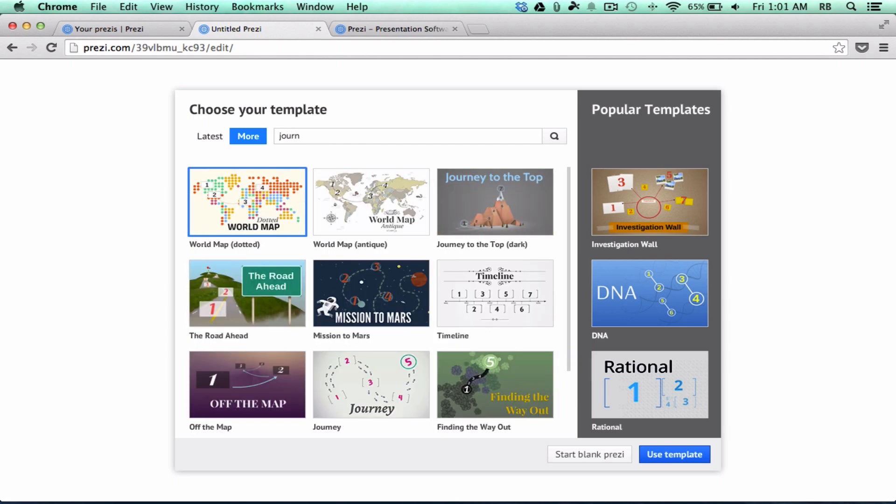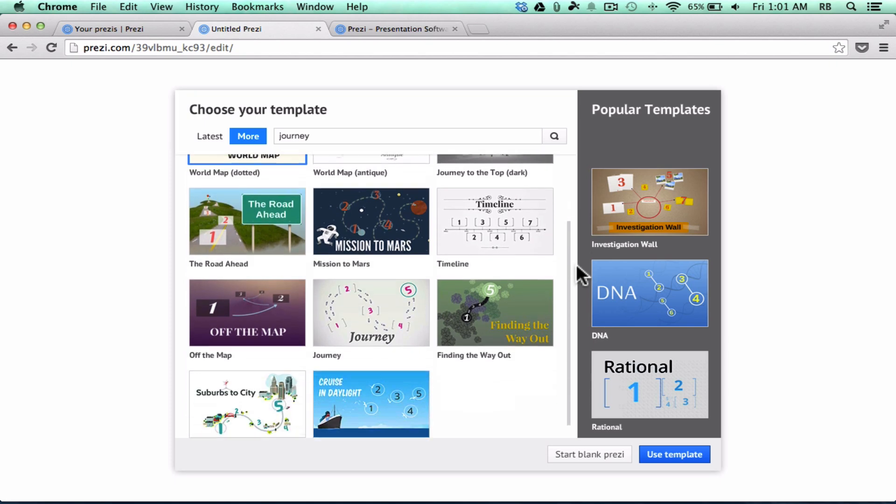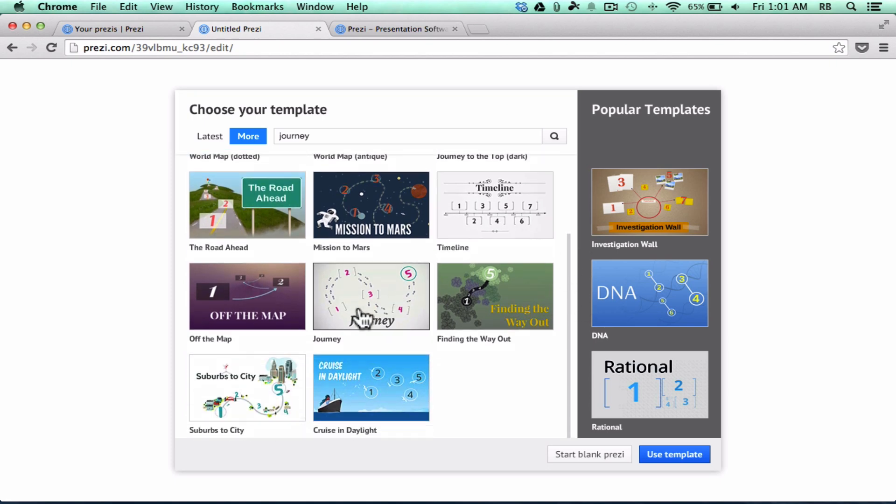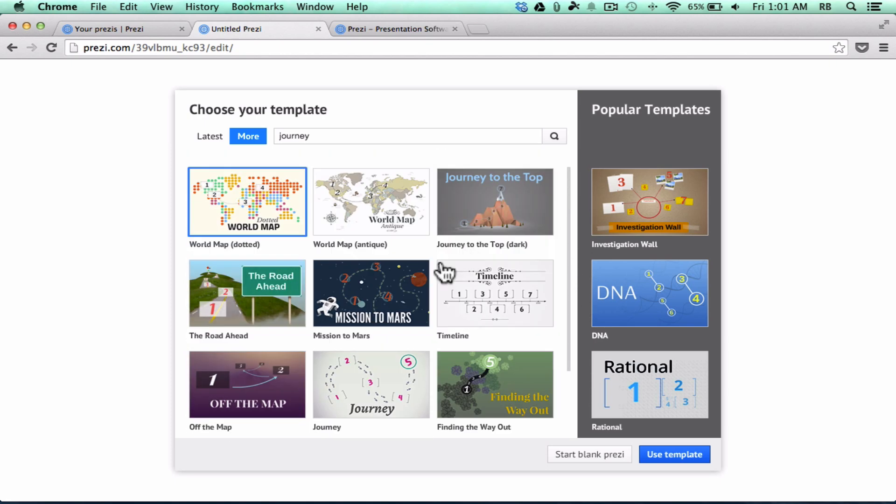I want to teach my students a concept that involves traveling and progressing from one step to another, from one point to another. And you can see, when I typed in Journey, it brought up several different options. There's timelines, there's kind of two-dimensional journeys. This one is kind of a three-dimensional one, and I like that a lot. So I'm going to go with that.